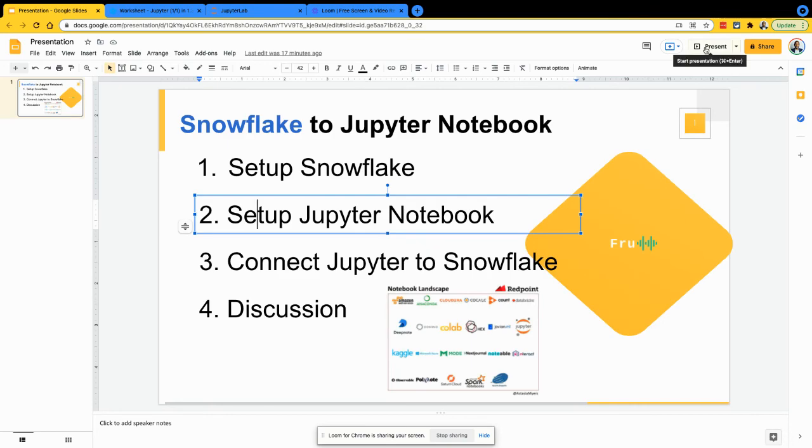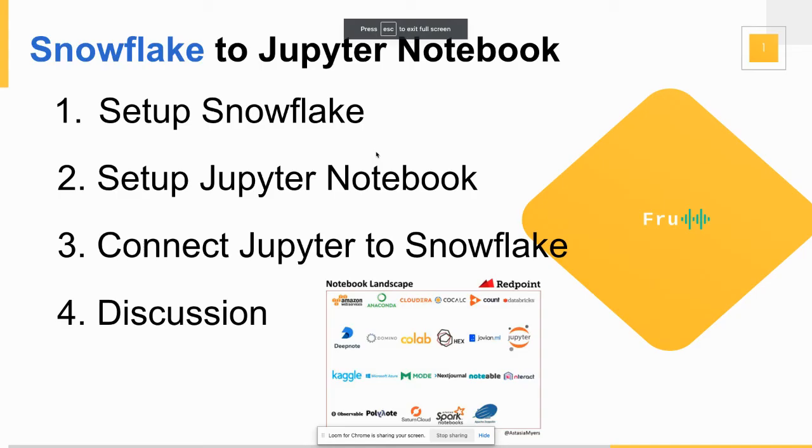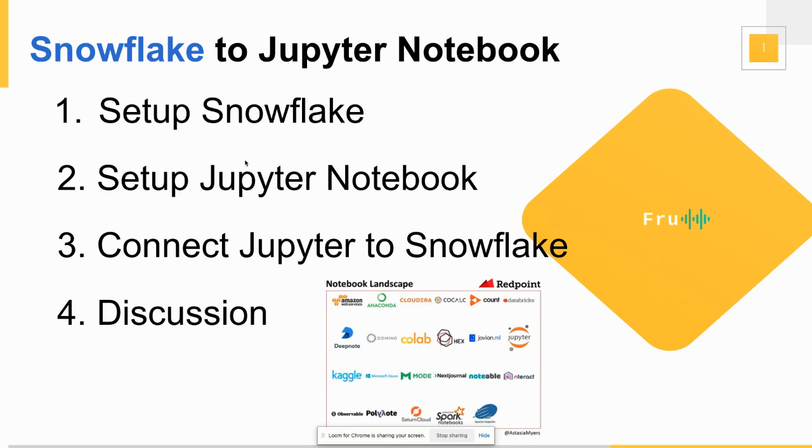So guys, hopefully this was helpful. Just to do a quick recap here, we've seen how to connect to Snowflake, which I assume you already have background about if you're watching the video. Also, we've seen Jupyter Notebook, a quick and easy way to get a free Jupyter Notebook. You don't really have to install this if you don't want to.